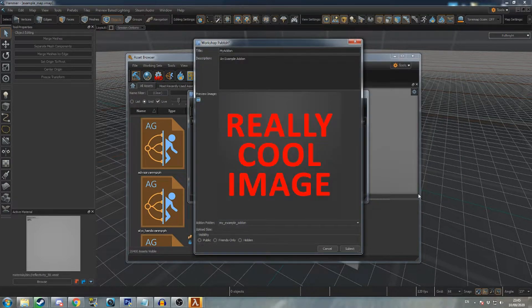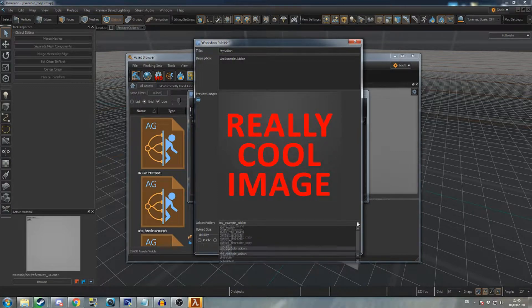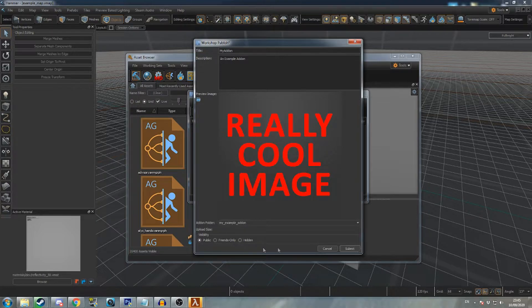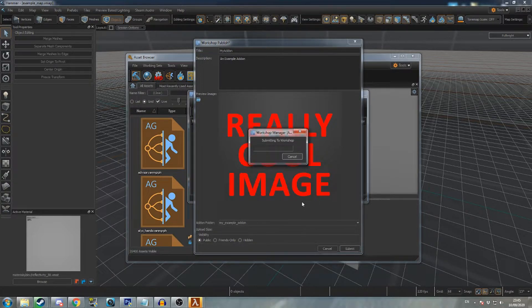The add-on folder drop-down menu will let you change which add-on you are uploading. It should default to the one you currently have open. Finally, select a visibility and click submit.